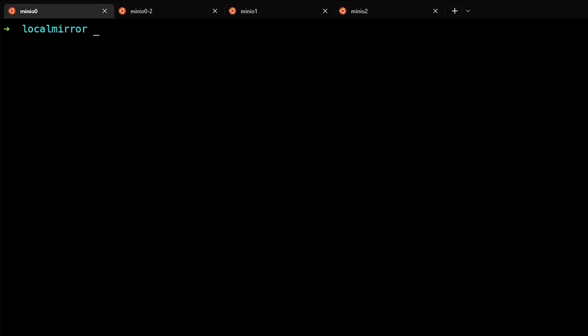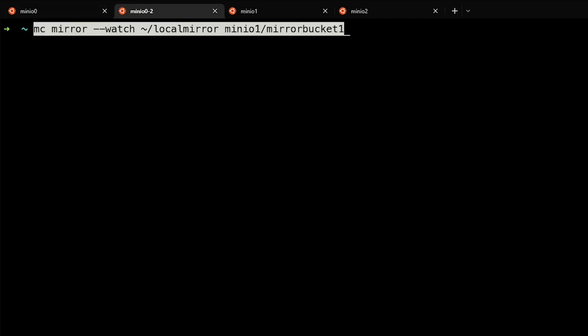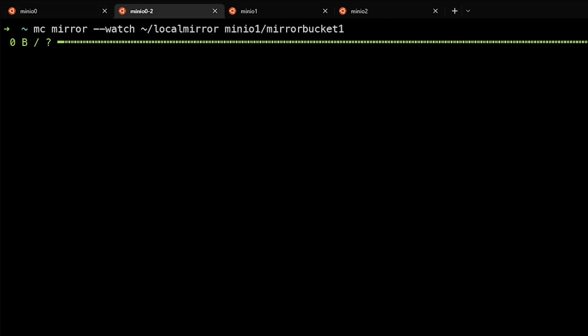There's another cool switch that you can use in here called the watch switch. This will allow us to watch changes in the local mirror or even a remote bucket and automatically mirror those changes to another destination. So we'll go ahead and get this running.